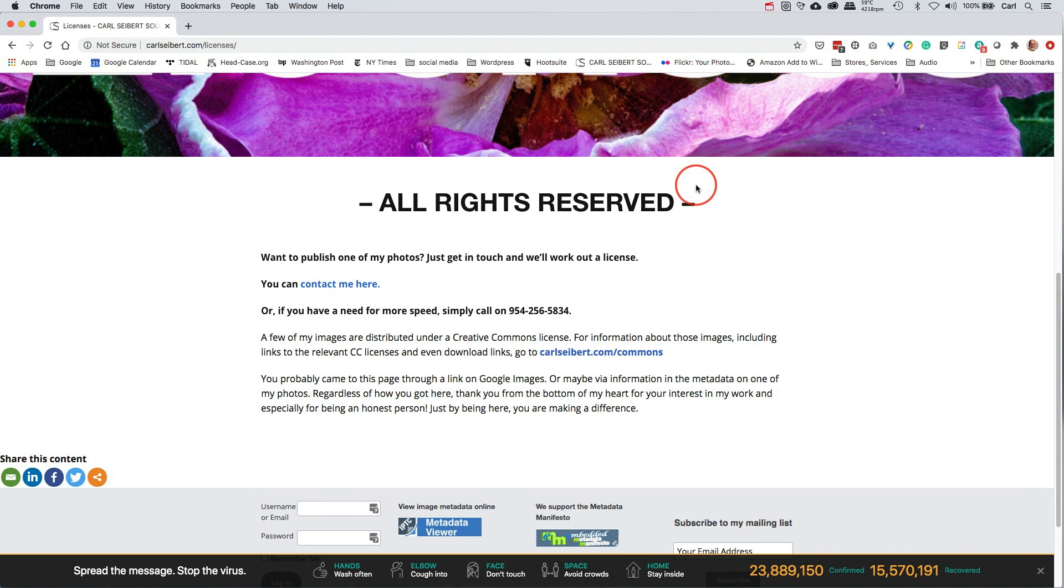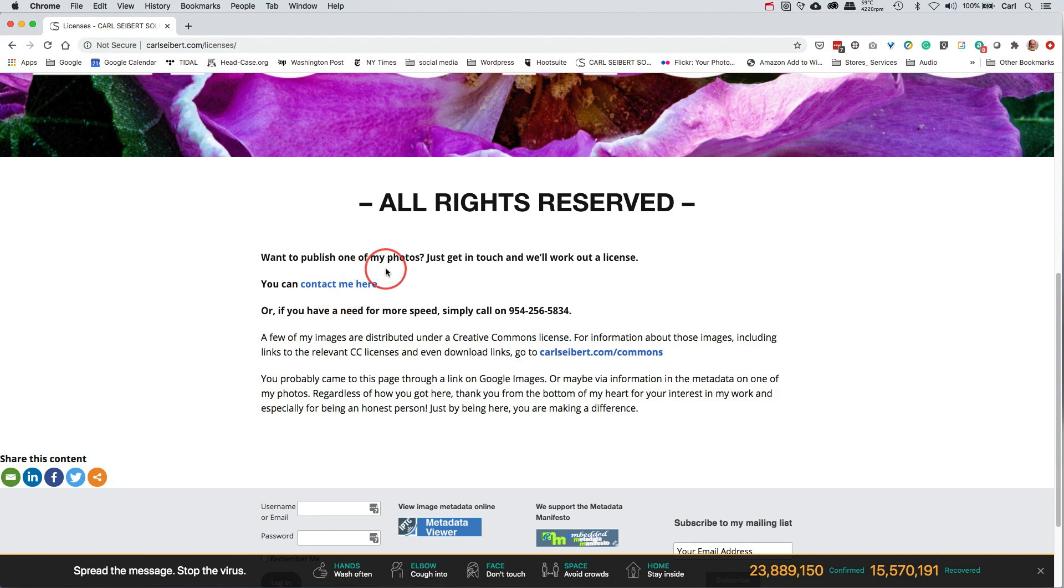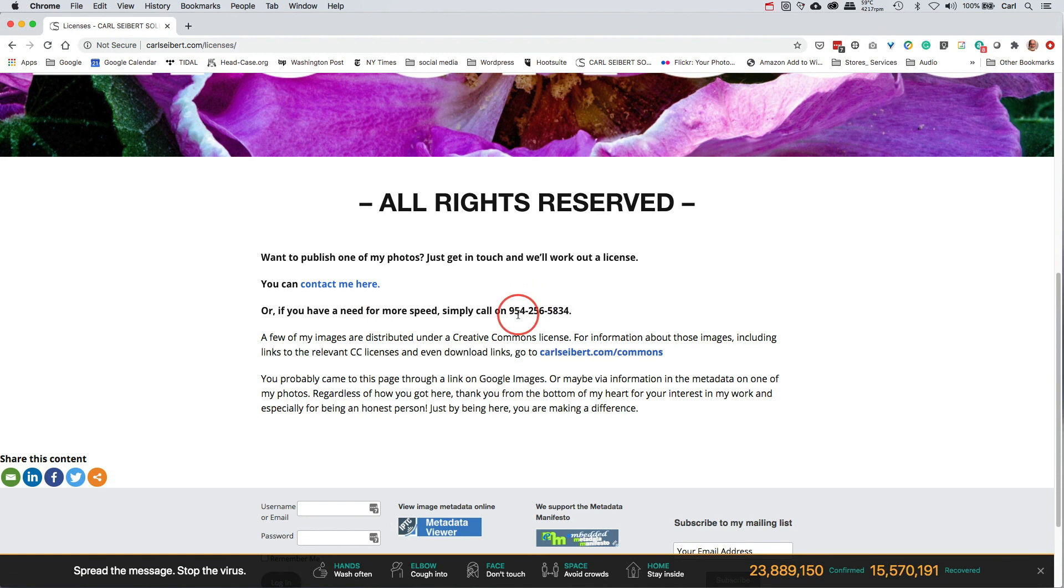Bang! It tells you that this picture is all rights reserved. We don't have to be 100% here, but about 99% of the time in my case, yeah, that's exactly right. It's all rights reserved. And it says, you want to publish the photo? Just get in touch and we'll work something out. There's a contact link and it's the contact link from my website. If that doesn't work for you, by all means, feel free to call me up on my business telephone.